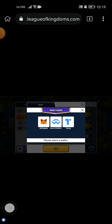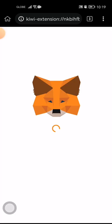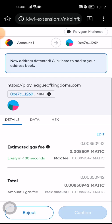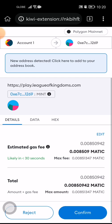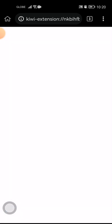So press Mint. Of course, you need to choose your wallet — MetaMask. Then after that there would be a notification, so you just need to confirm. It will cost some gas fees.